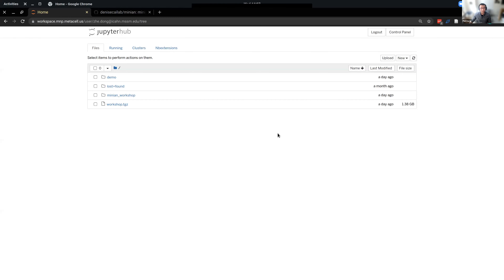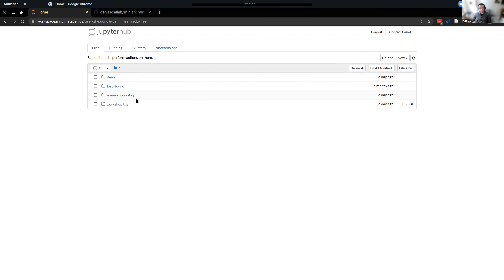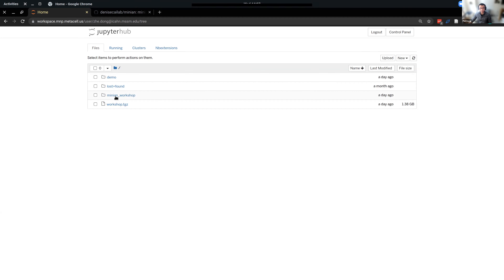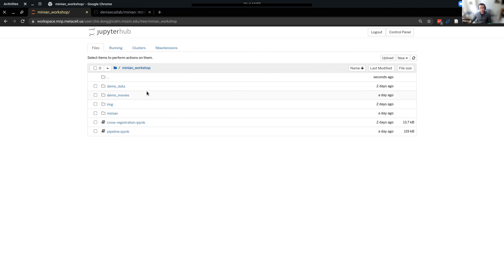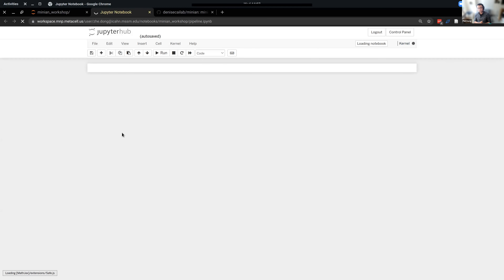I'm going to go ahead and share my screen so we can start. Can everyone see my screen? Good. So everyone should be able to see something similar to my screen — this Jupyter notebook interface. I have a few more files here, but the most important folder is the Minion workshop folder. If everyone can log onto the cloud and go into this folder, there is a notebook called pipeline. We're going to click on that and start.